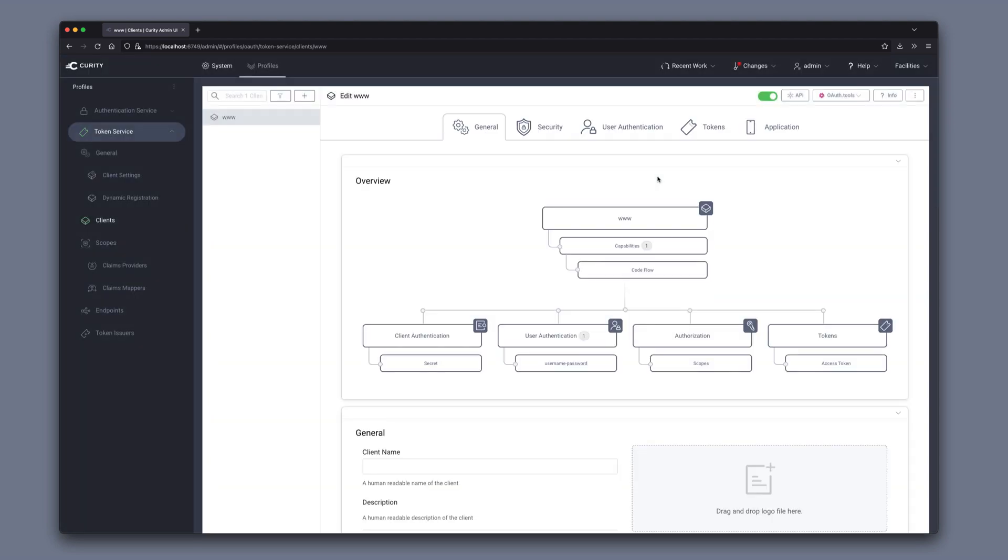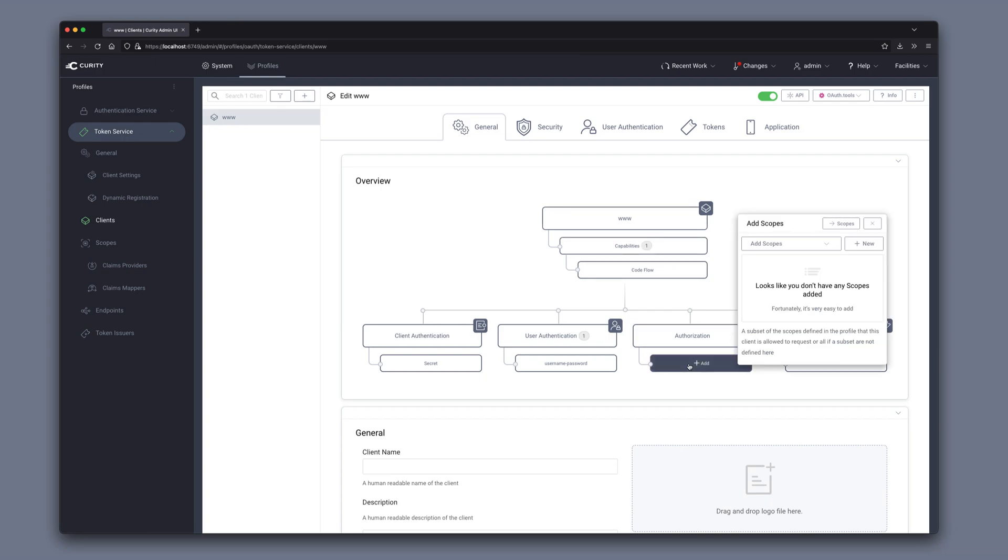The client is actually configured. I will add one additional configuration here. I will allow the OpenID scope to be requested for this client.